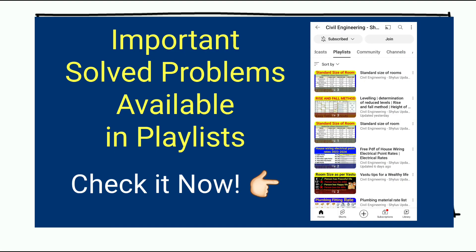Other important problems also solved using rise and fall method and height of instrument method, which is available in our channel playlist. Kindly check it in playlist.